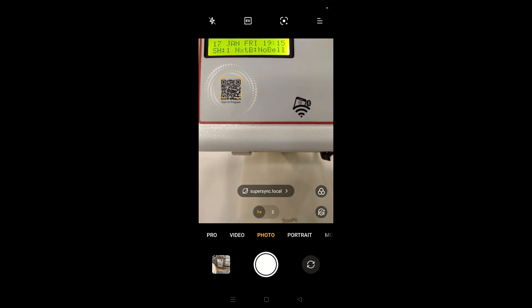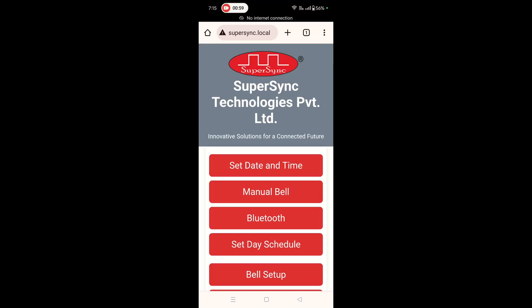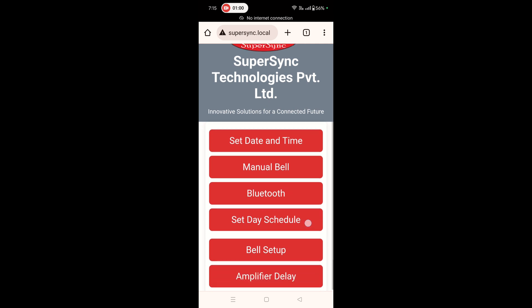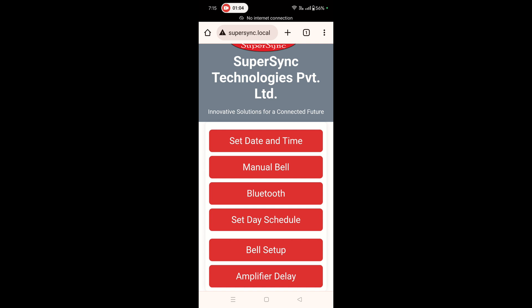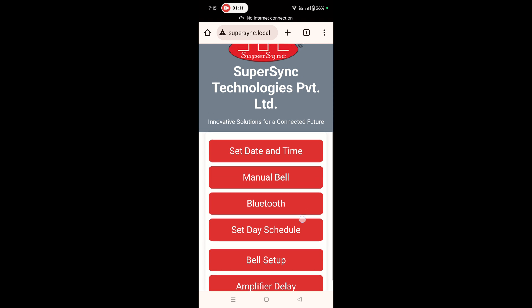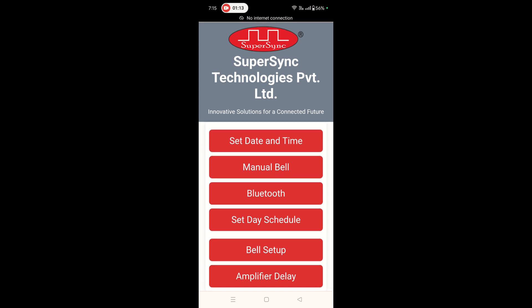Here is the whole menu of the device which has multiple options like Set Date and Time, Manual Bell, Bluetooth, Set Day Schedule, Bell Setup, and Amplifier Delay. With all these options, you can program each day of the week with your desired bell times.